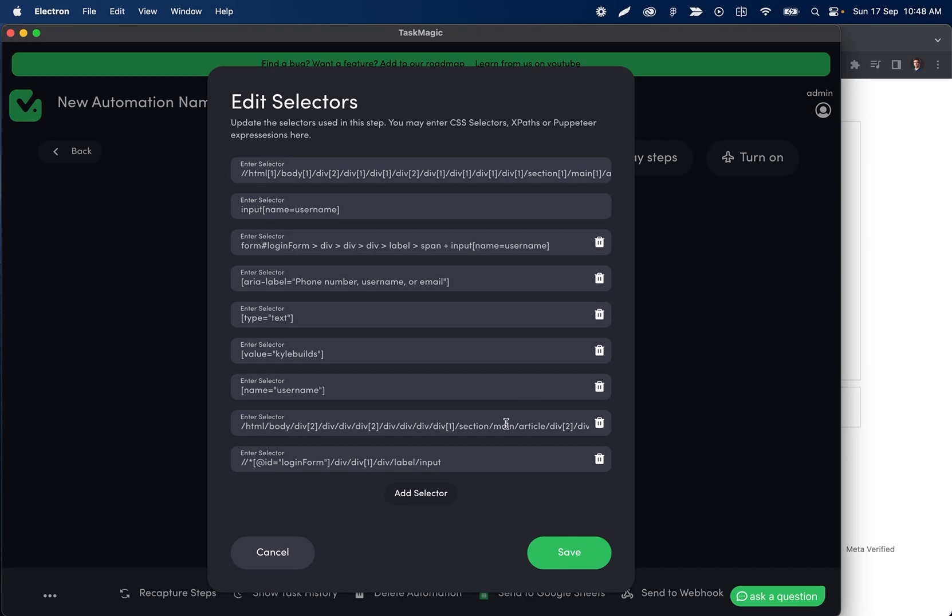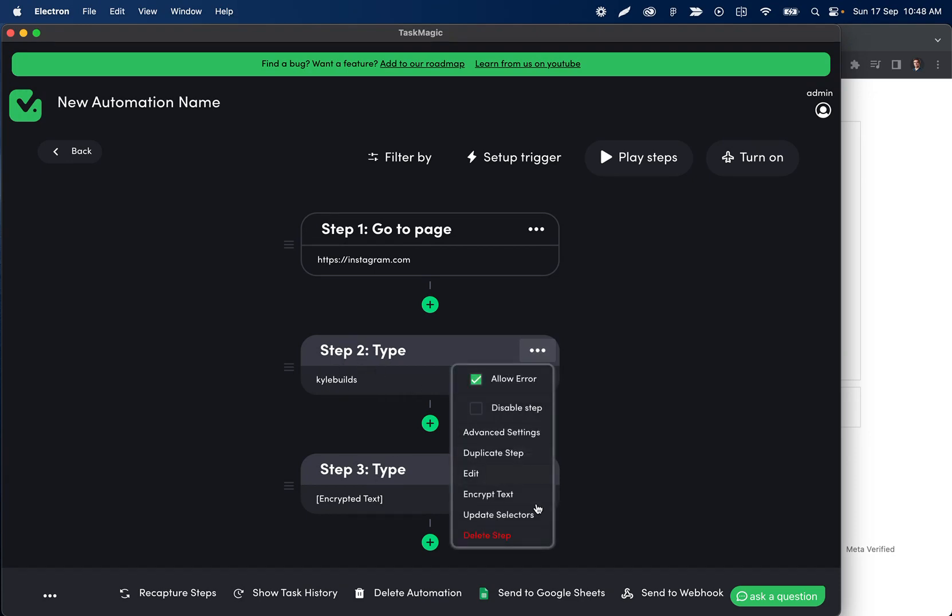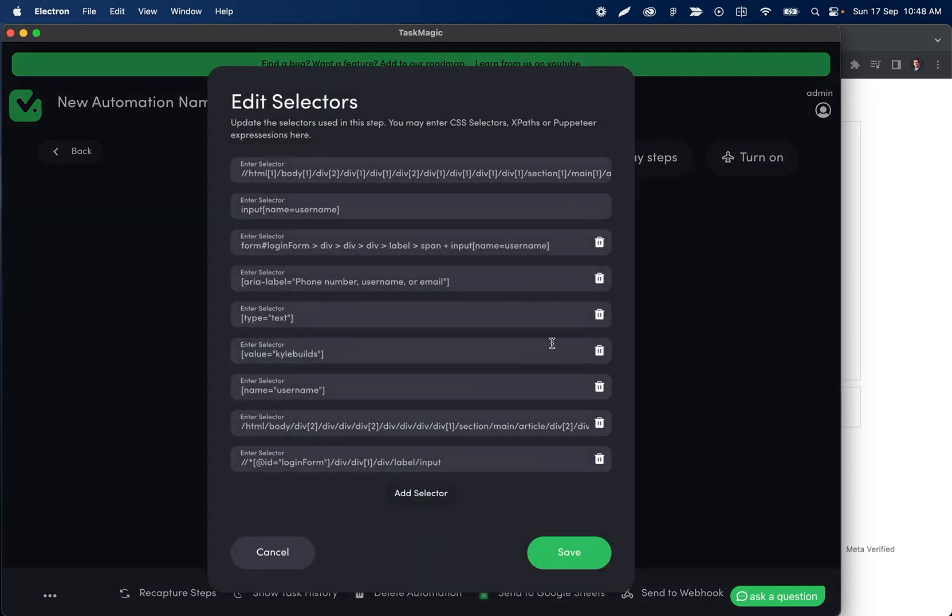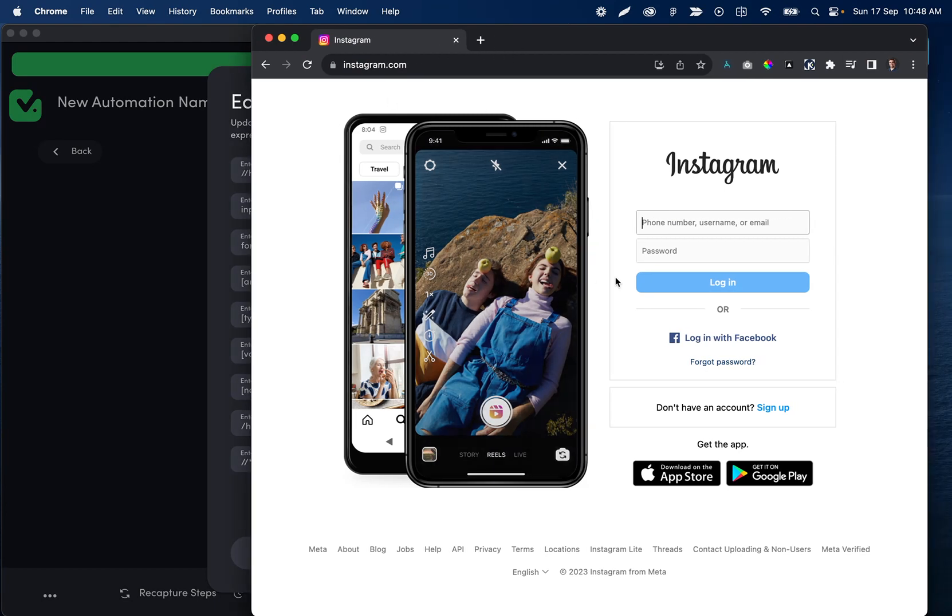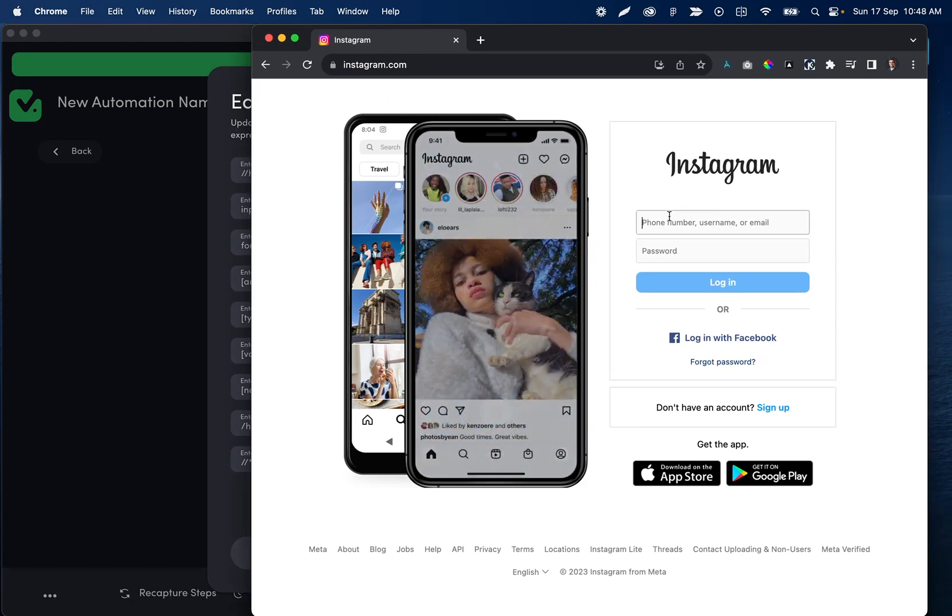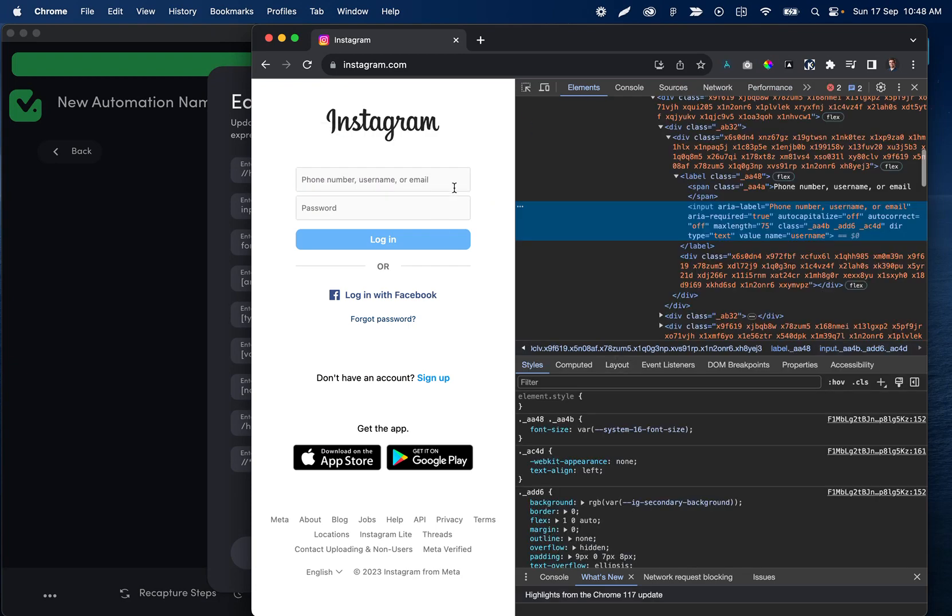If I want to update the selector for this username step, where I typed the username, I can click update selectors. I'm going to go here in my normal Chrome browser and right-click on whatever I was doing during the automation.